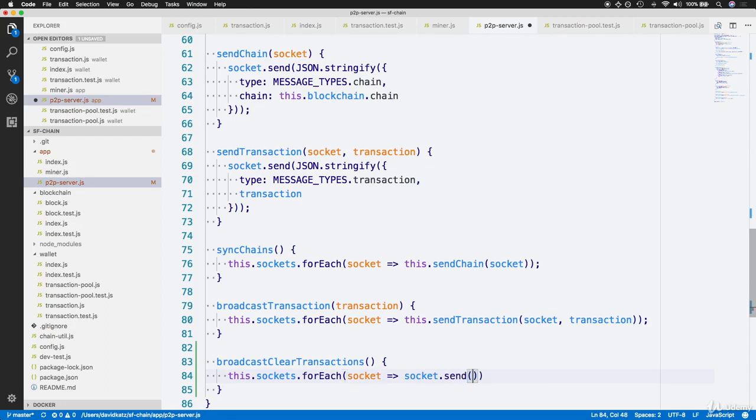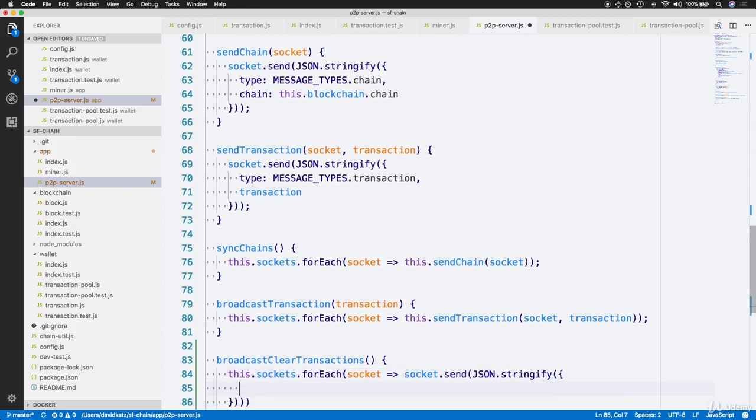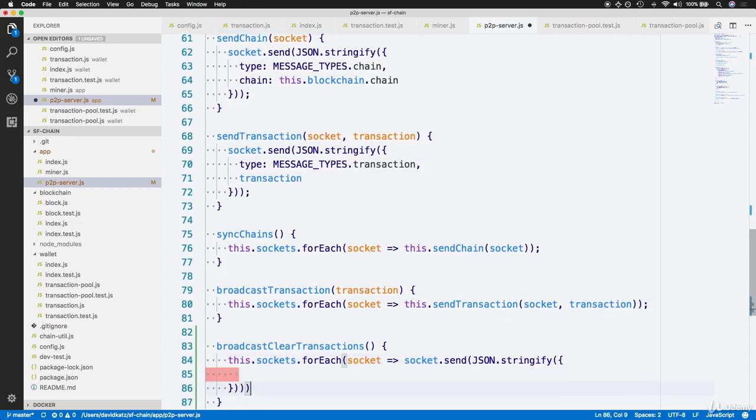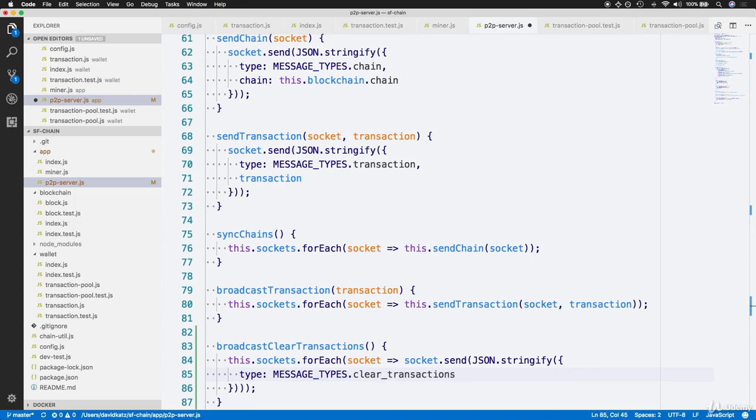We'll send a stringified object because the message handler expects a string. The only thing the stringified object needs is a type, whose type is message_types.clearTransactions in order to trigger the clear within the message handler.